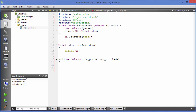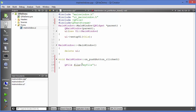In order to write to a file, first we need to create an object of QFile. Just write QFile and then give the object a name, for example 'file'. In the constructor it takes one argument which is the location and name of your file. You can give it a name like 'myfile.txt' and it will create this file in the build folder of your project.